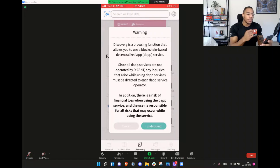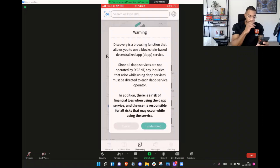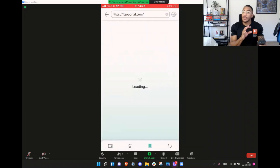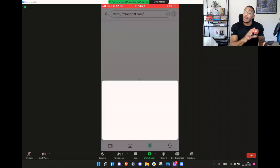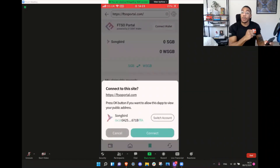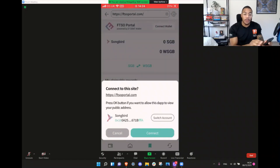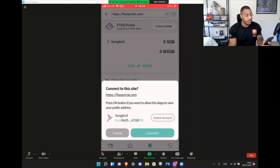It comes with inherent risk, so you always have to say you understand the risk that you're about to take. And this is the beautiful thing — your Songbird, your wrapped Songbird, it never leaves your wallet. This is how you engage with these dApps.